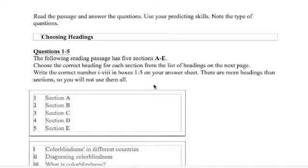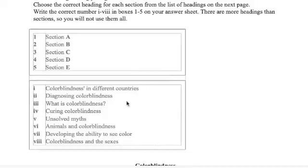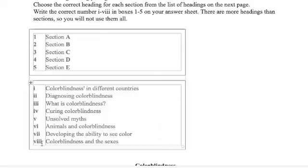IELTS reading is choosing headings. That's what they're going to give you. They're going to give you several choices here - they give you eight headings, and then you have to determine the best heading for each section.